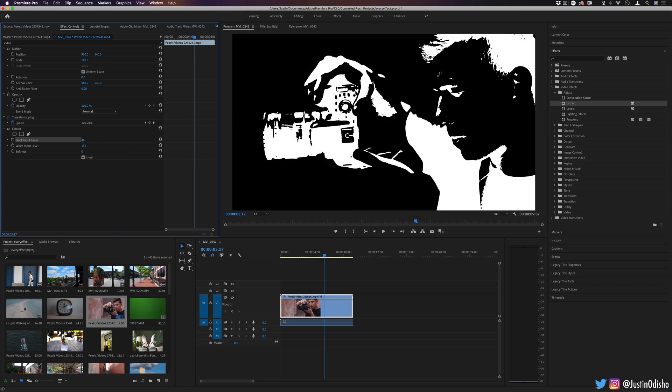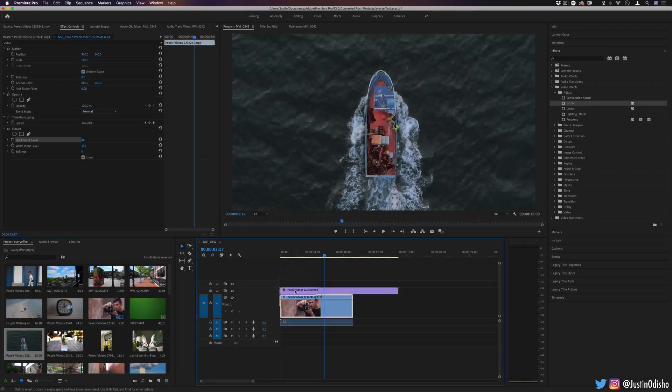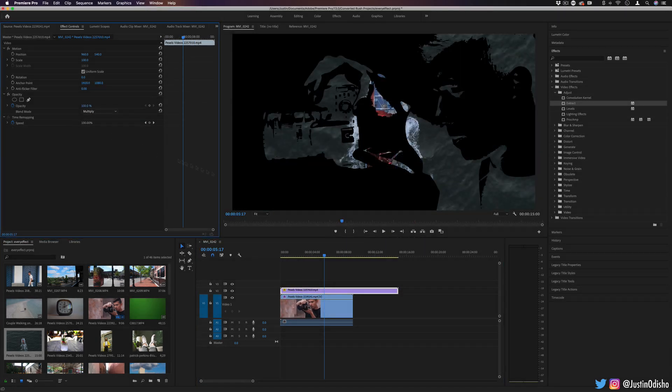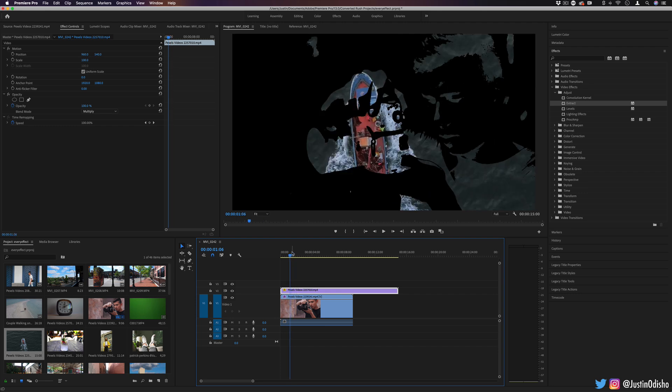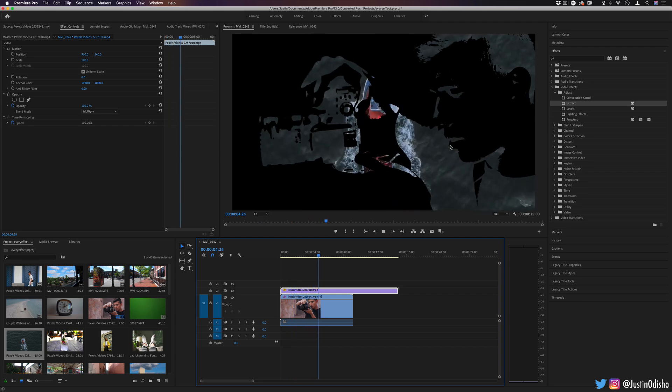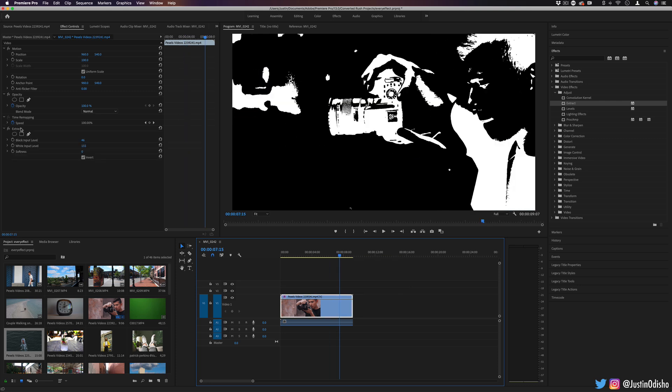One thing you can do is, you know, maybe create a stencil black and white type of thing like this. And then if I drag another clip on top and just use simple blending modes, like multiply or lighten, in this way I could create stenciled out or like filled in image type of effects.